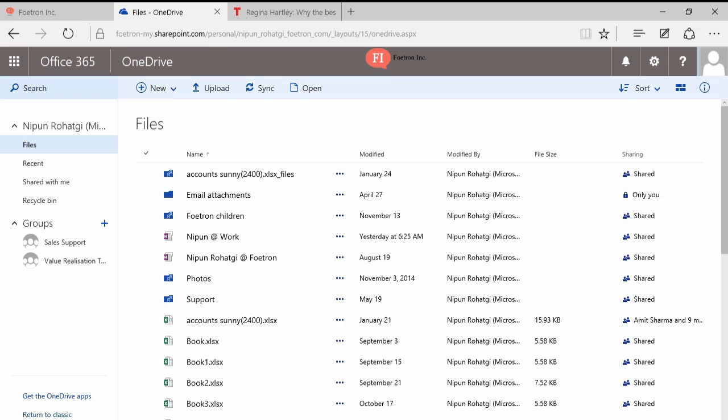Hi, this is Nippon from Fortran, and today I'm going to walk you through how we can share files using OneDrive. According to me, the biggest USP of OneDrive is that it allows you to exercise the feature of co-authoring.